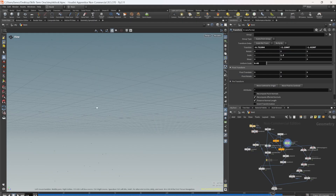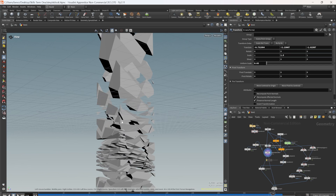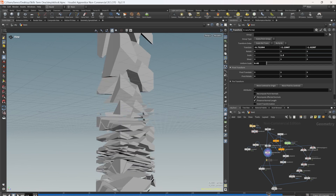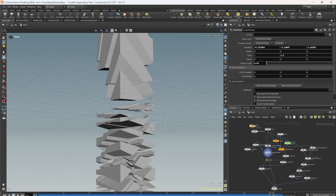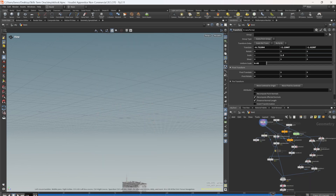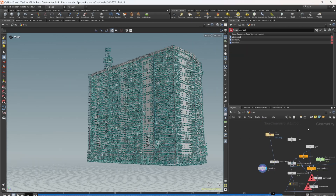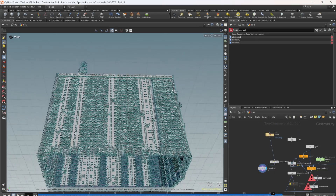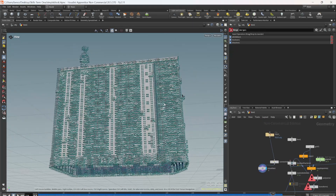I wanted to make the buildings more sci-fi. I headed back to Houdini and again used a POP network combined with a boolean fracture to break apart a cube. I then imported one of the buildings, plugged it in — crash. This poly wire is being generated from the faces of the original geometry.